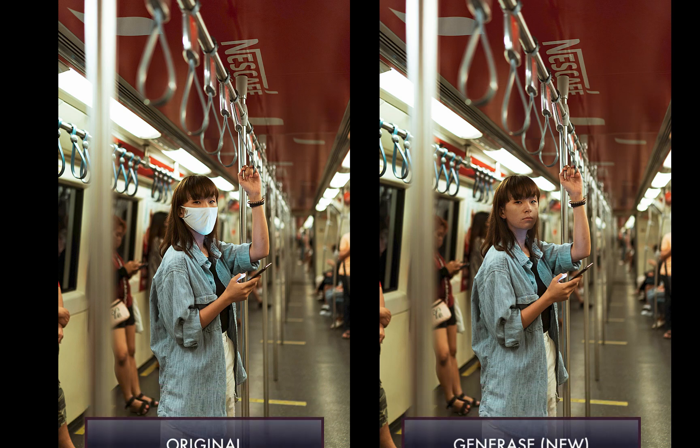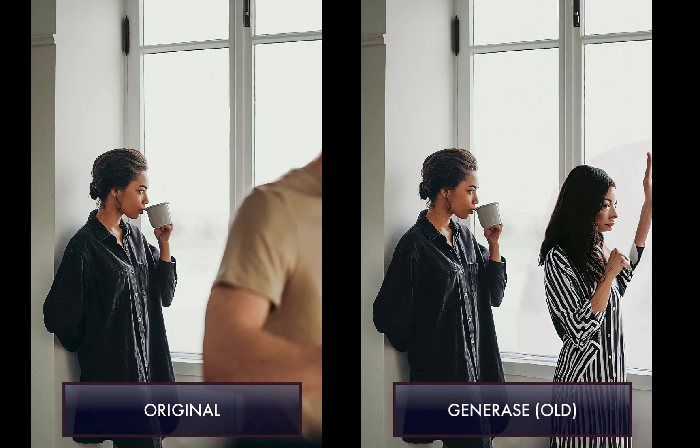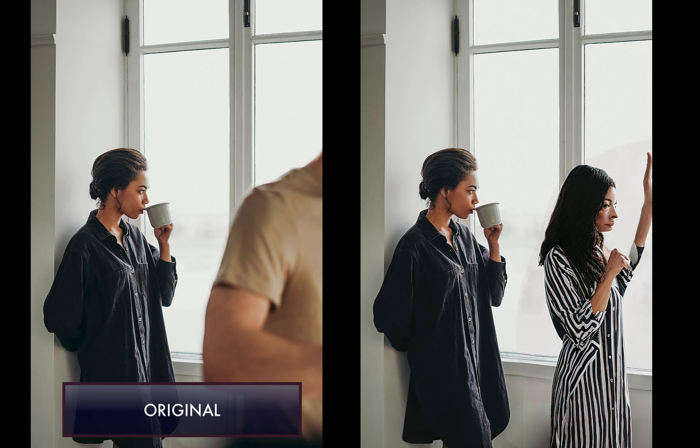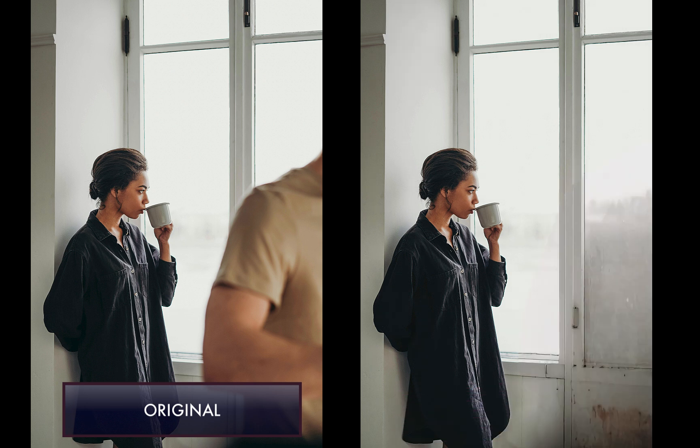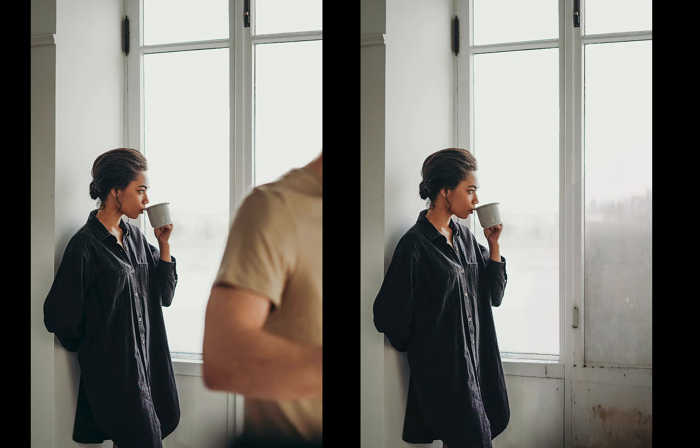Generase has also improved its performance in removing large distractions. Previously, Generase would incorrectly replace rather than remove a large distraction. So those were some of the improvements of Generative AI. Let's move on to the second improvement.